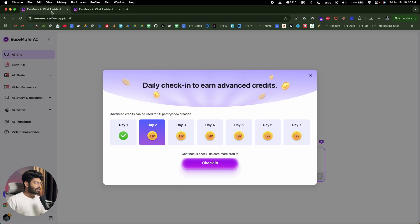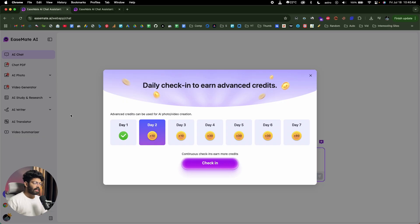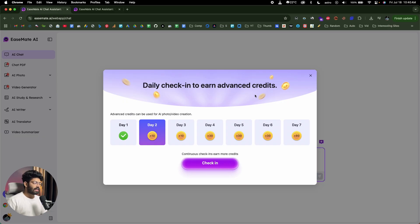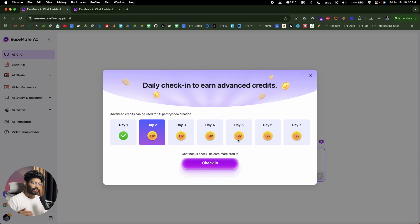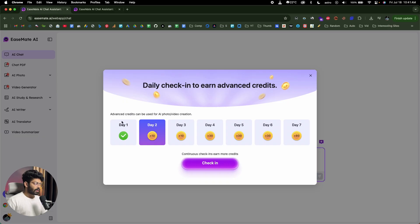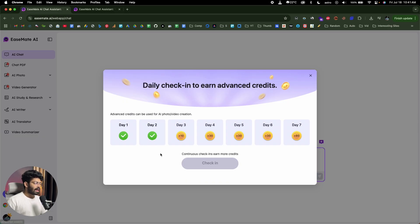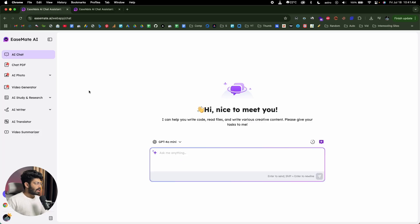Another interesting thing is that after you sign up for an account, you can log in to your EaseMate AI account every other day and you will get these credits right here. So it says daily check-in to earn advanced credits. So every day just by logging into the platform, they will give you some credits which you can then use to create images or generate videos using Google VO3 or Runway models. So as you can see, it says day two, I've already collected the credit for day one. And as I click on this check-in option right here, I'll get 10 credits. So that's done.